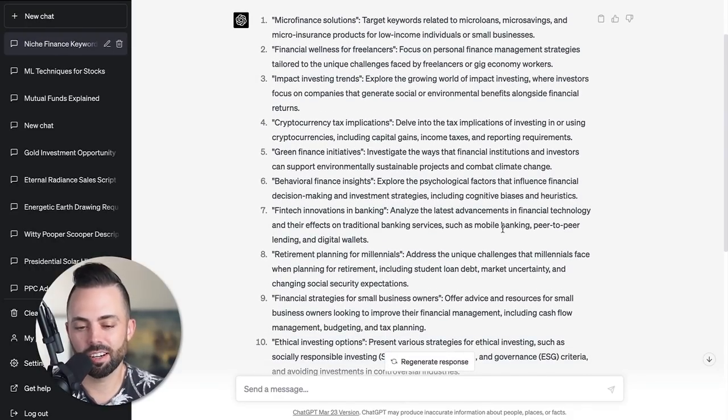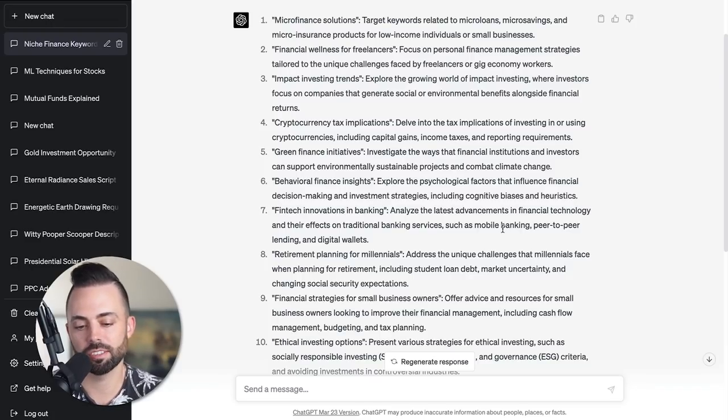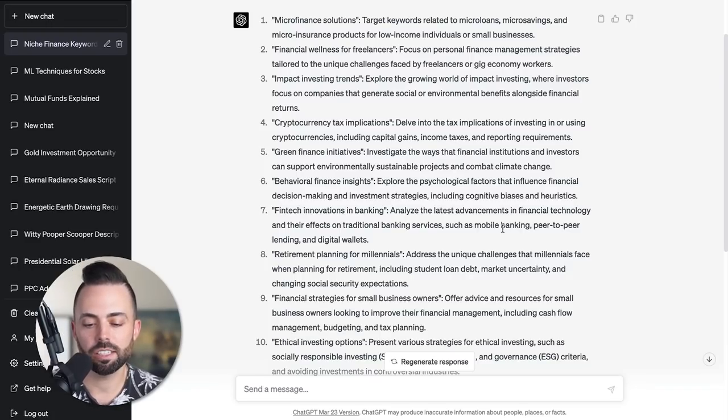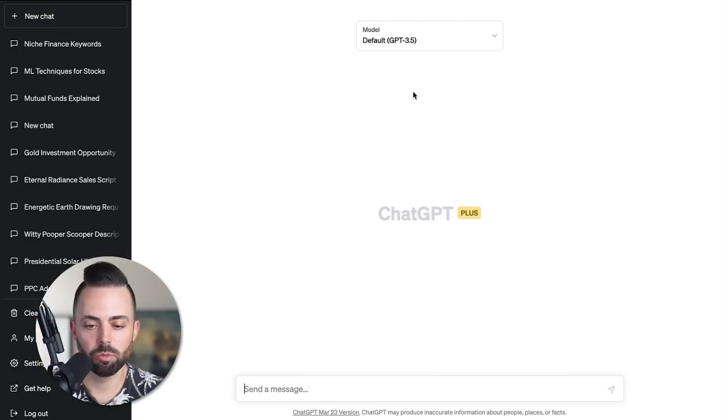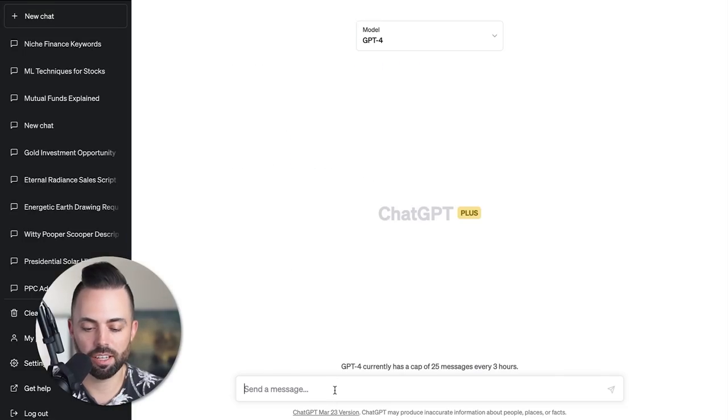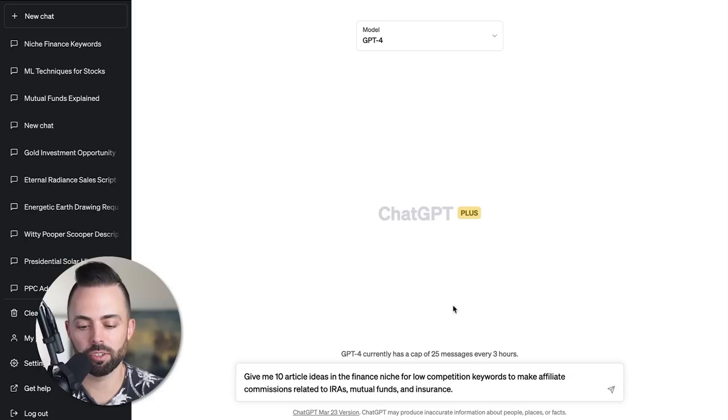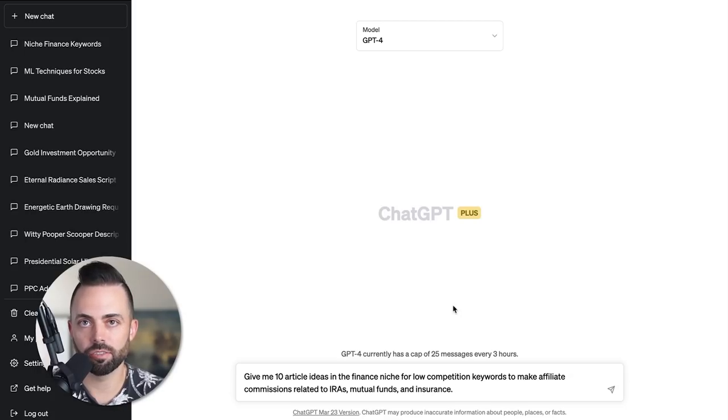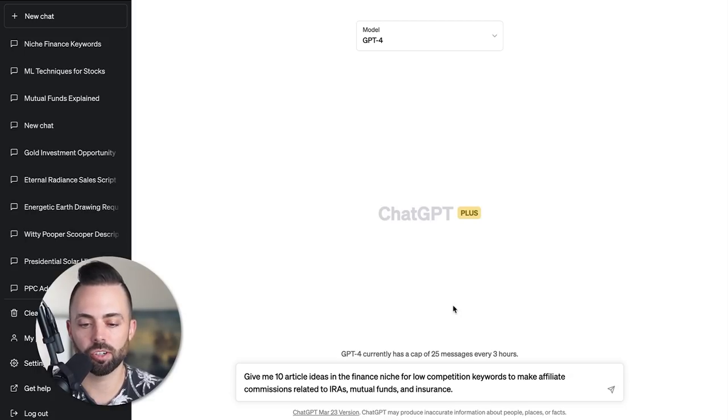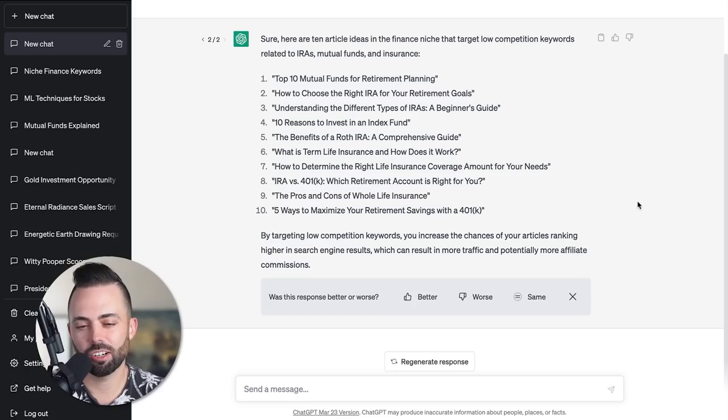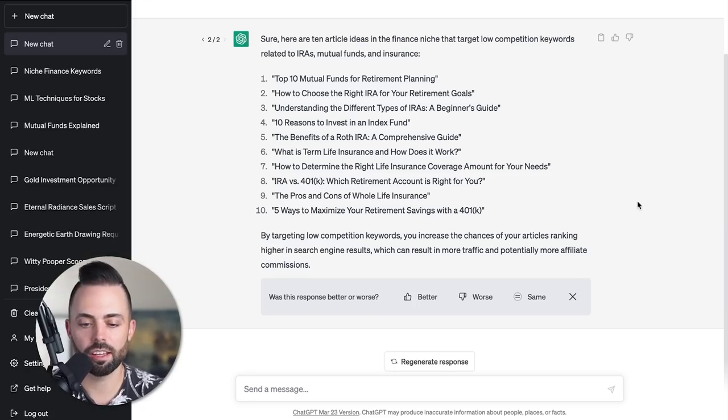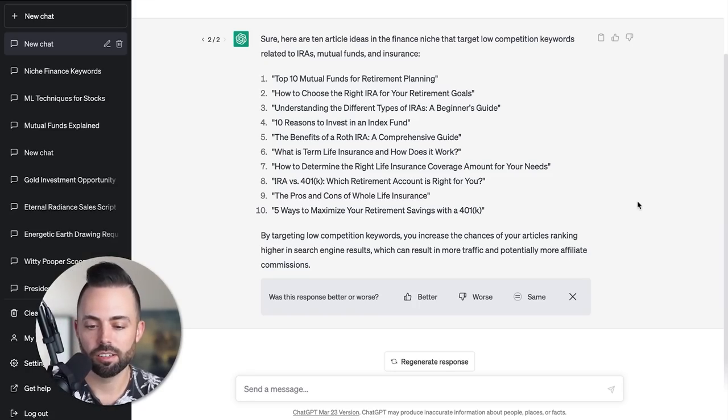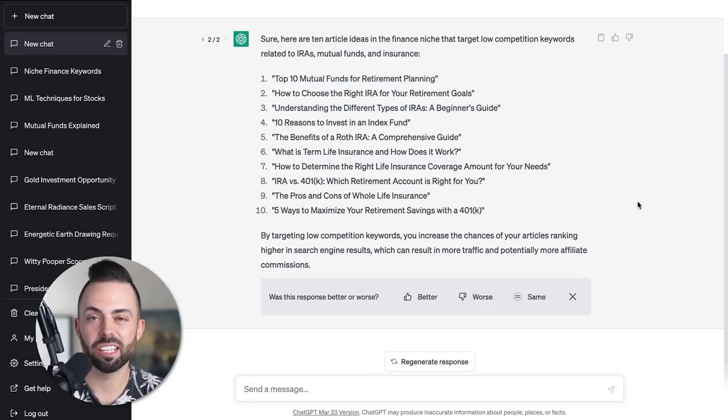You can see here it gives us different articles - crypto tax implications, retirement planning. Let's look at that one. I kind of like retirement planning for millennials. We'll start a new chat with GPT-4 and say: give me 10 article ideas for low competition keywords to make affiliate revenue related to IRAs, mutual funds, and insurance. You can see articles related to top 10 mutual funds, how to choose the right IRA, benefits of an IRA, what is term life insurance.